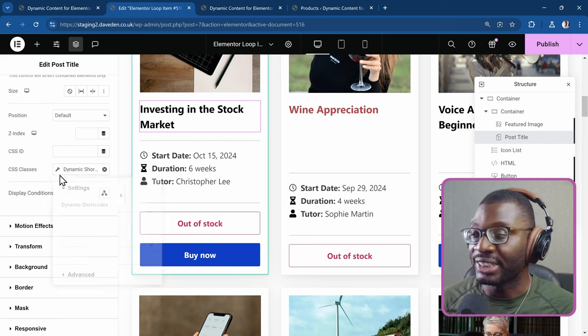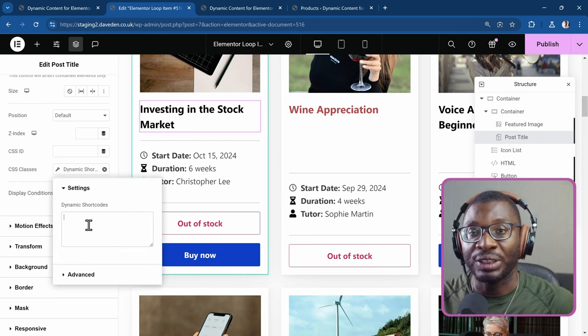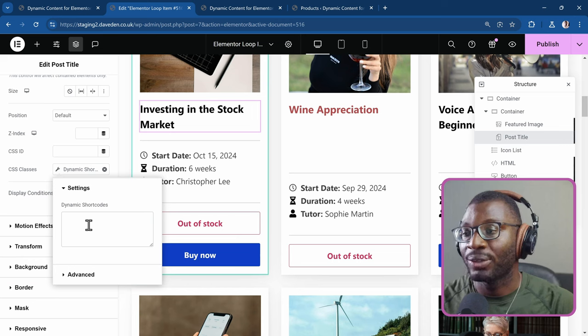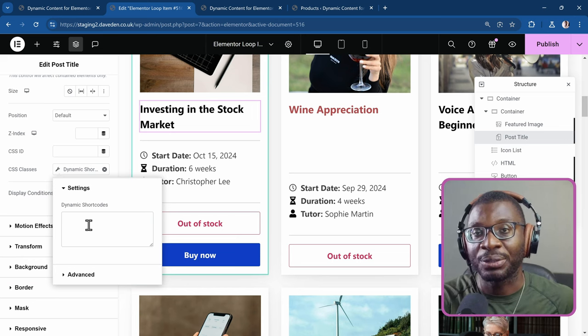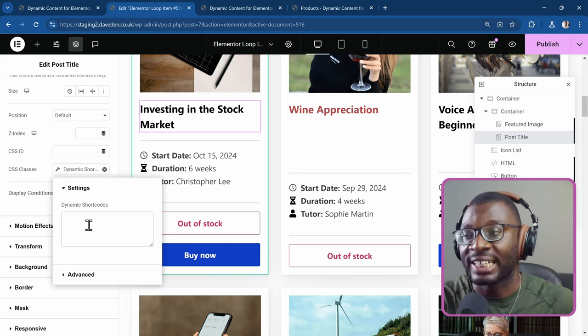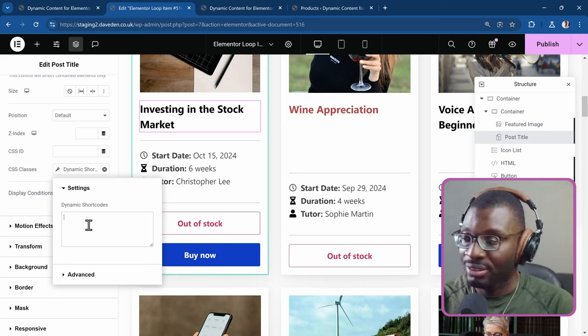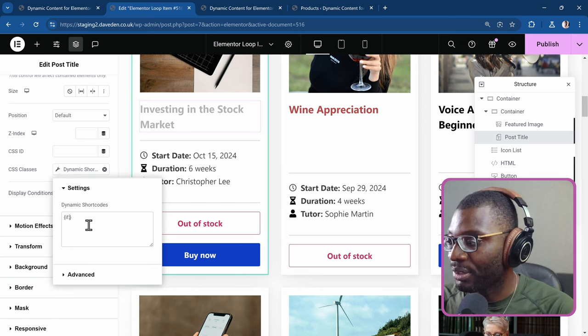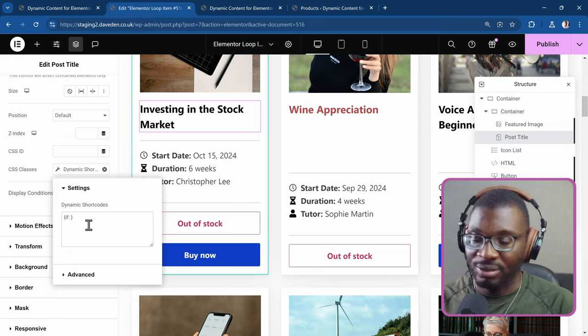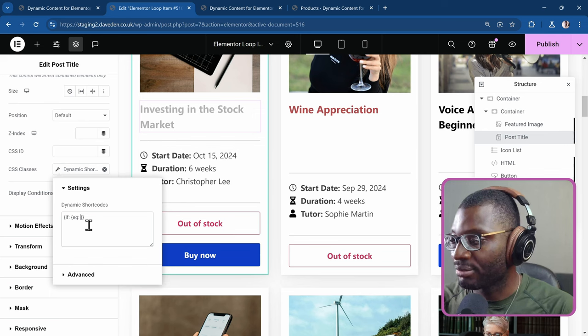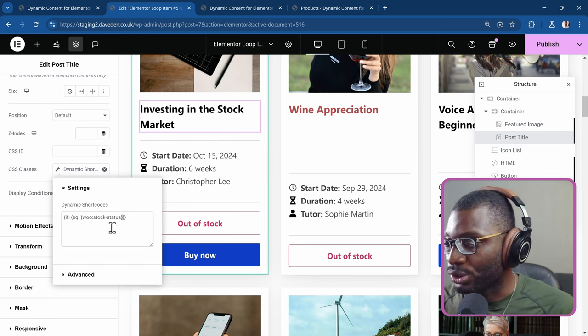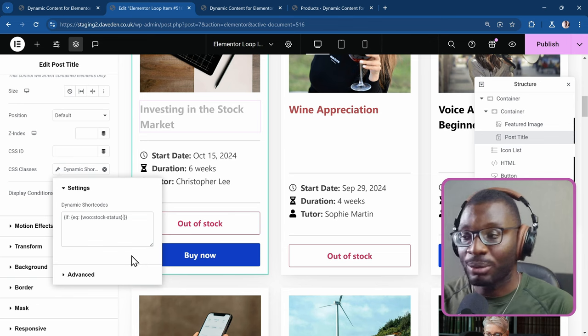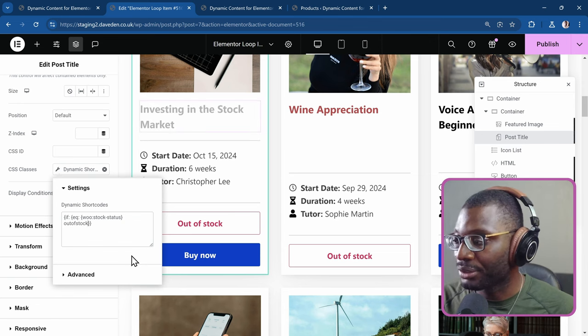Then I'll choose dynamic shortcode. Click on the wrench icon. And I'm still going to use that same shortcode. But this time, I'll put it in an if condition. So I'll say if the stock status is equal to out of stock, then just put in a class name, which I'll now style later. So this is how we do it. Open and close the curly brace. I'll put if colon. Then I'll put open and close the curly brace again, eq colon. Then paste that woo stock status. If it is equal to outofstock, all one word.